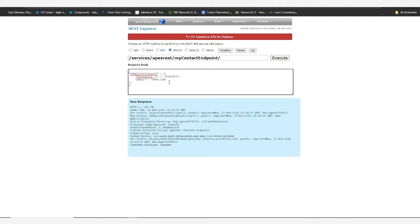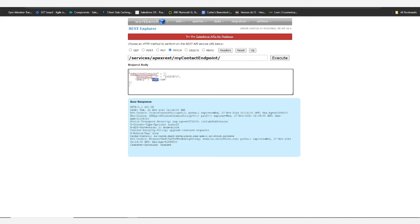We chose that email address because it is an invalid format. Salesforce requires you to follow specific formatting guidelines and since this isn't formatted as something at something.com, it will not allow us to insert it.